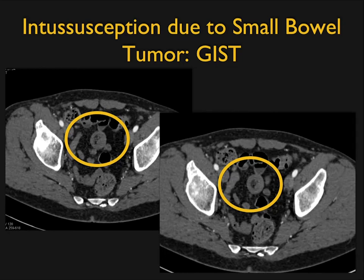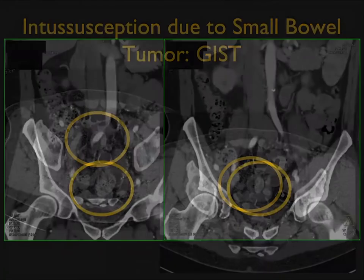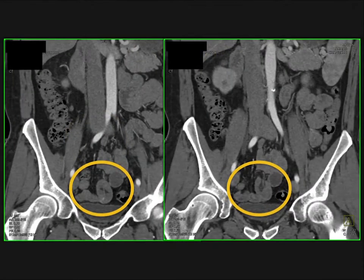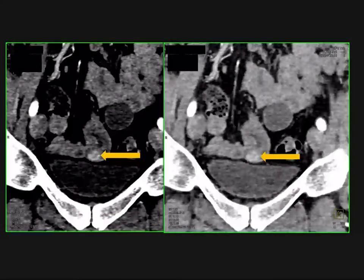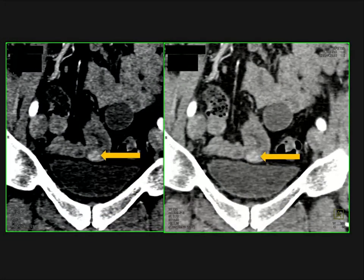I have seen a couple of cases with intussusception as a presentation. You can see the intussusception in the lower pelvis on axial view. On the coronal view it's a small and intermittent intussusception, but if you look carefully and narrow the windows, you see a 1 cm mass at the arrow that was causing the intussusception.